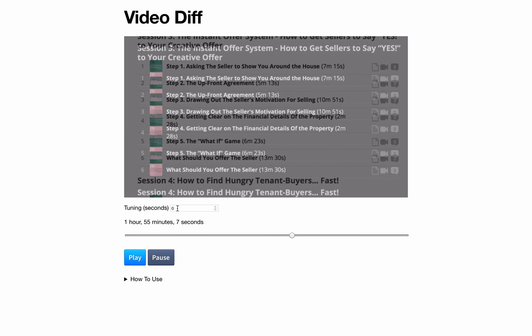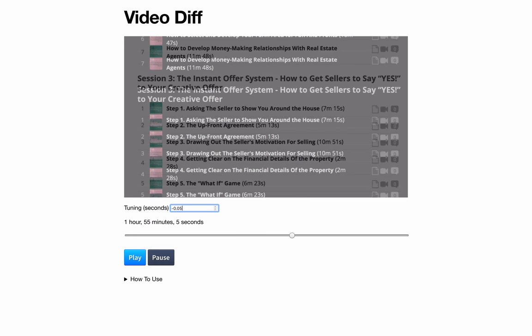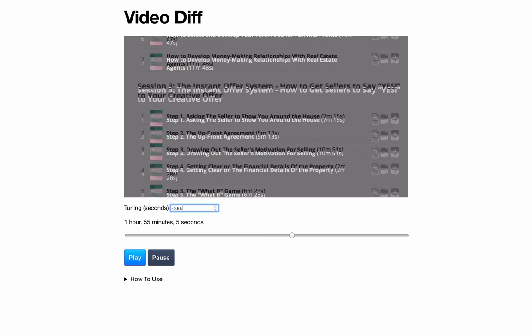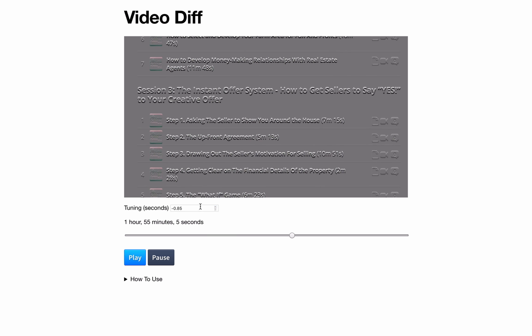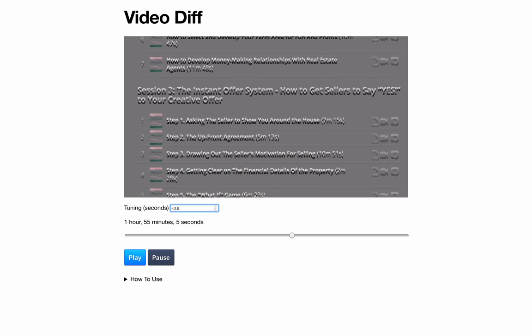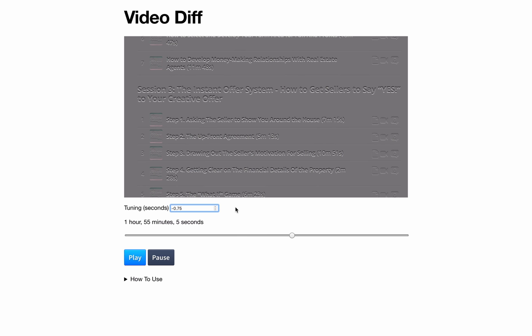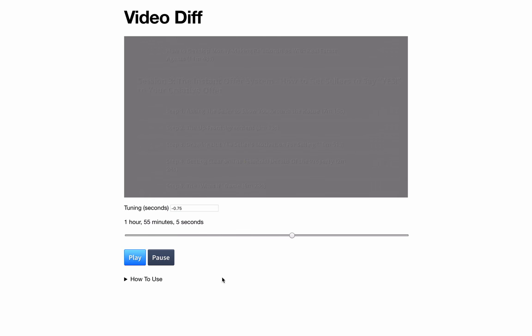This is where that tuning control comes in. This allows us to shift one of the videos a little bit, either to add time to it or remove time to the current playback. So I'm going to see if I can get these videos to line up. So it looks like, at this point in the video, it looks like it is about 0.75 seconds apart. And that's pretty synced up.